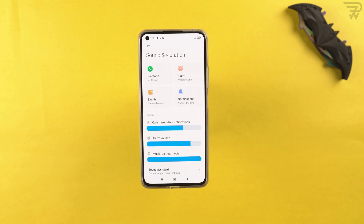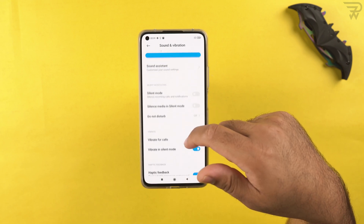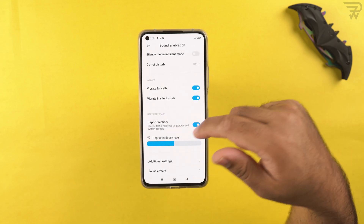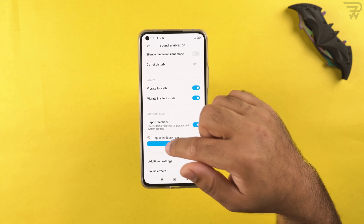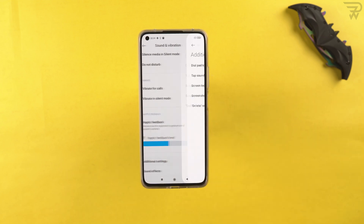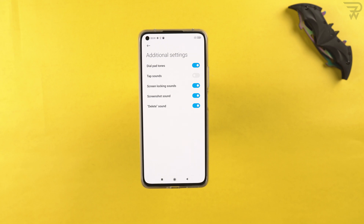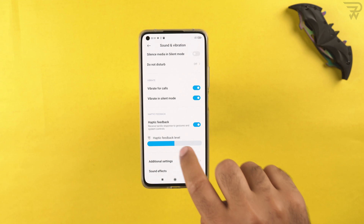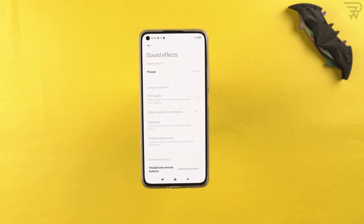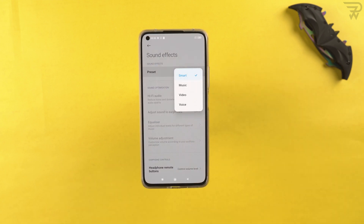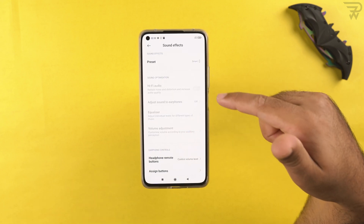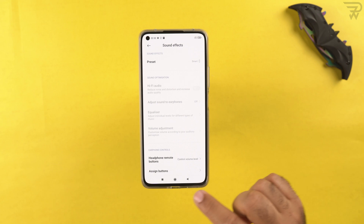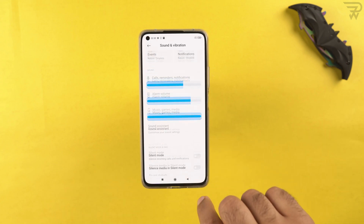In sound and vibration, you can turn off specific sounds. You can change haptic feedback behavior and select the haptic level. Under additional settings, there are options for dial pad tap sound, screen lock sound, screenshot sound, and delete sound. You can also change sound effect presets — smart, music, video, and voice — and these options become available when a headphone is connected.